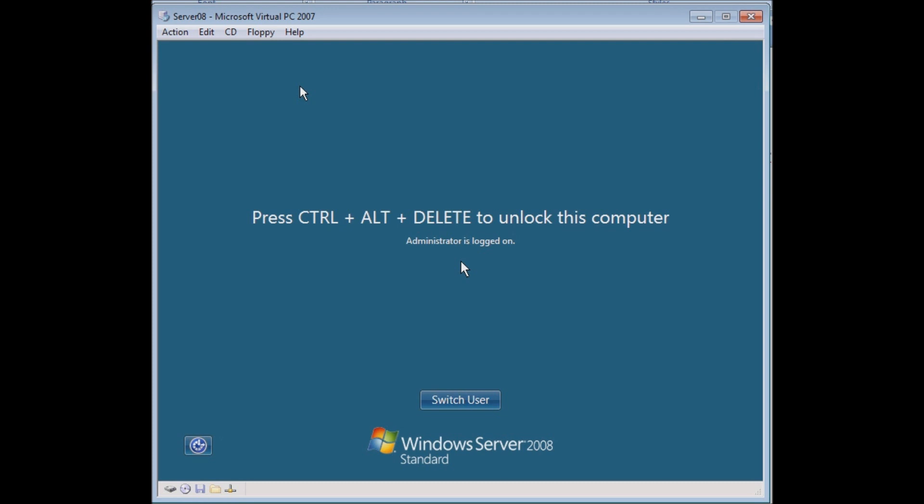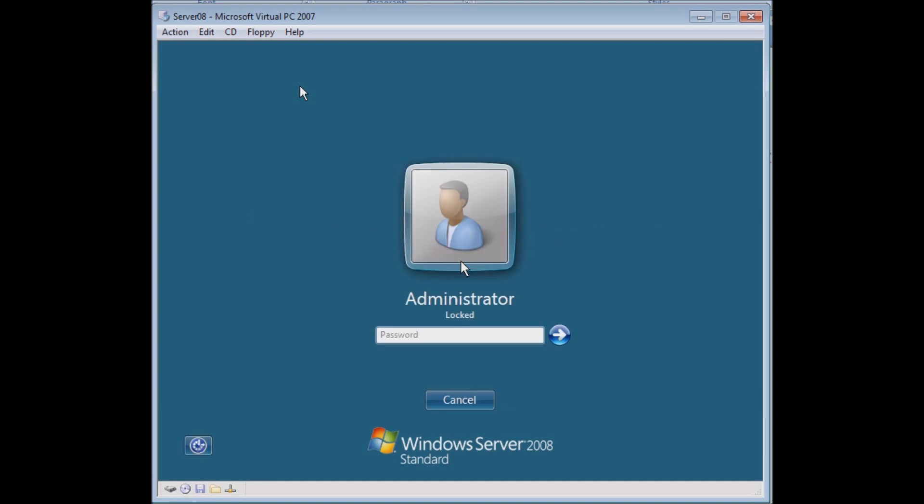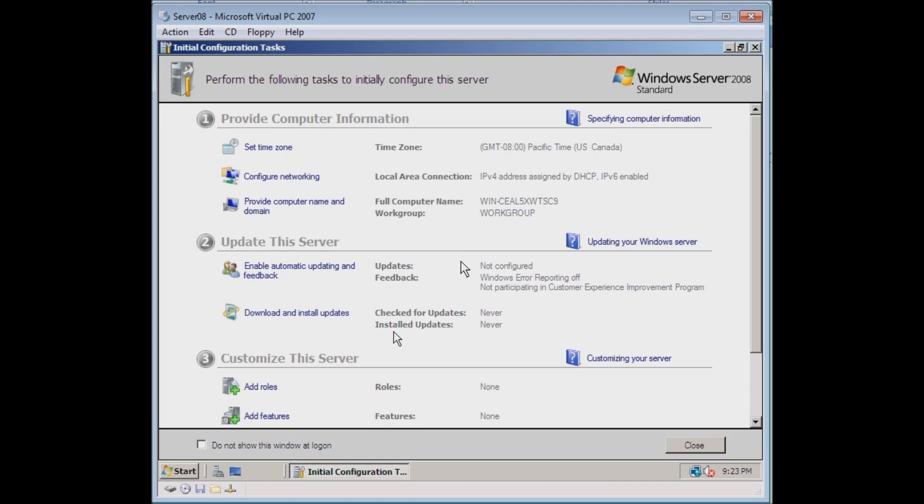For Virtual PC, I'm going to hit the right Alt and hit Delete. If you're using VirtualBox, it will be the right Control and Delete. Now I need to log in, so I enter my password and it should let me log in.